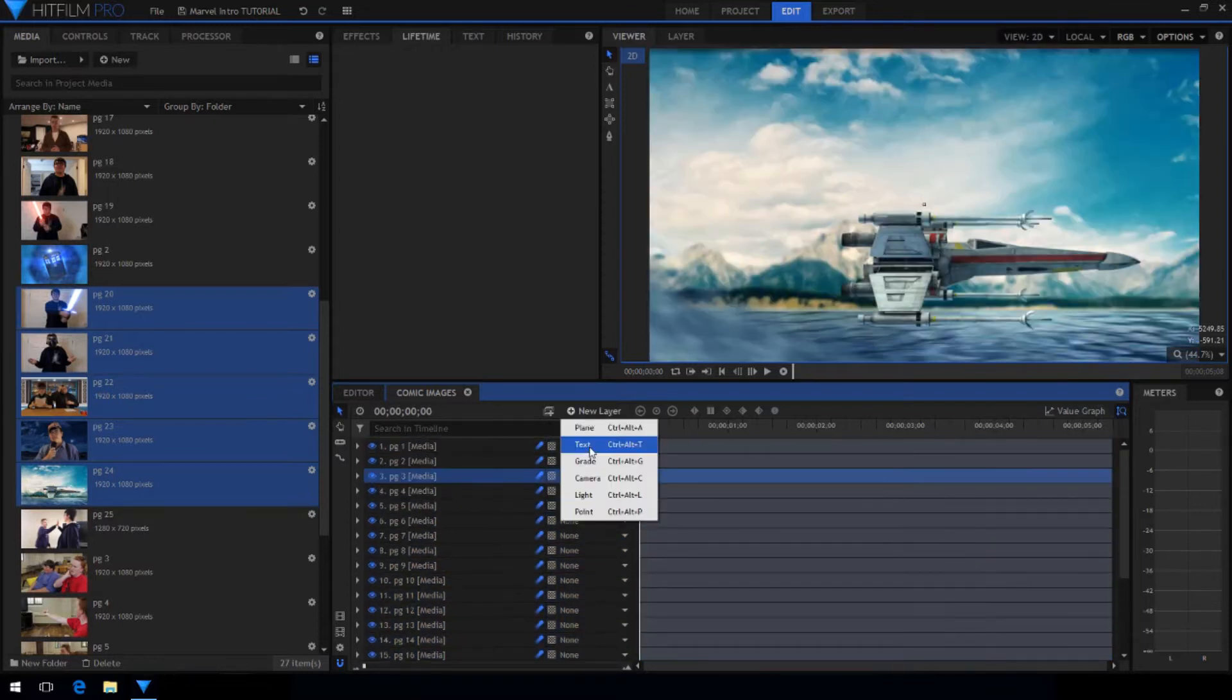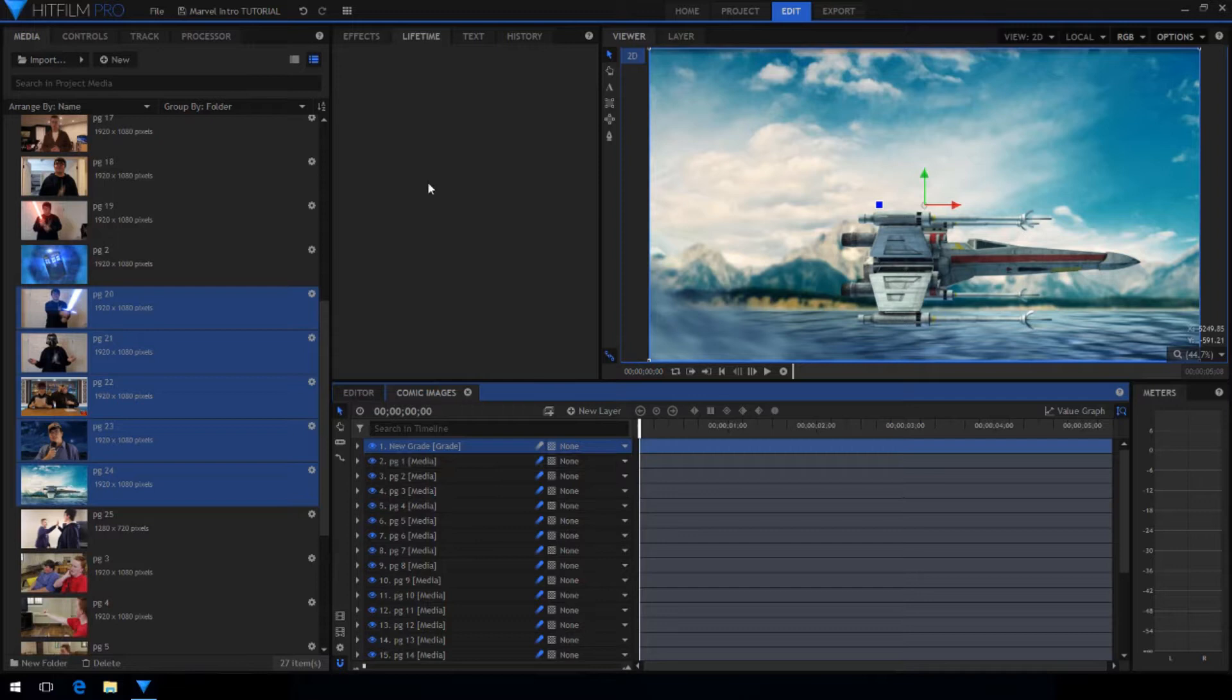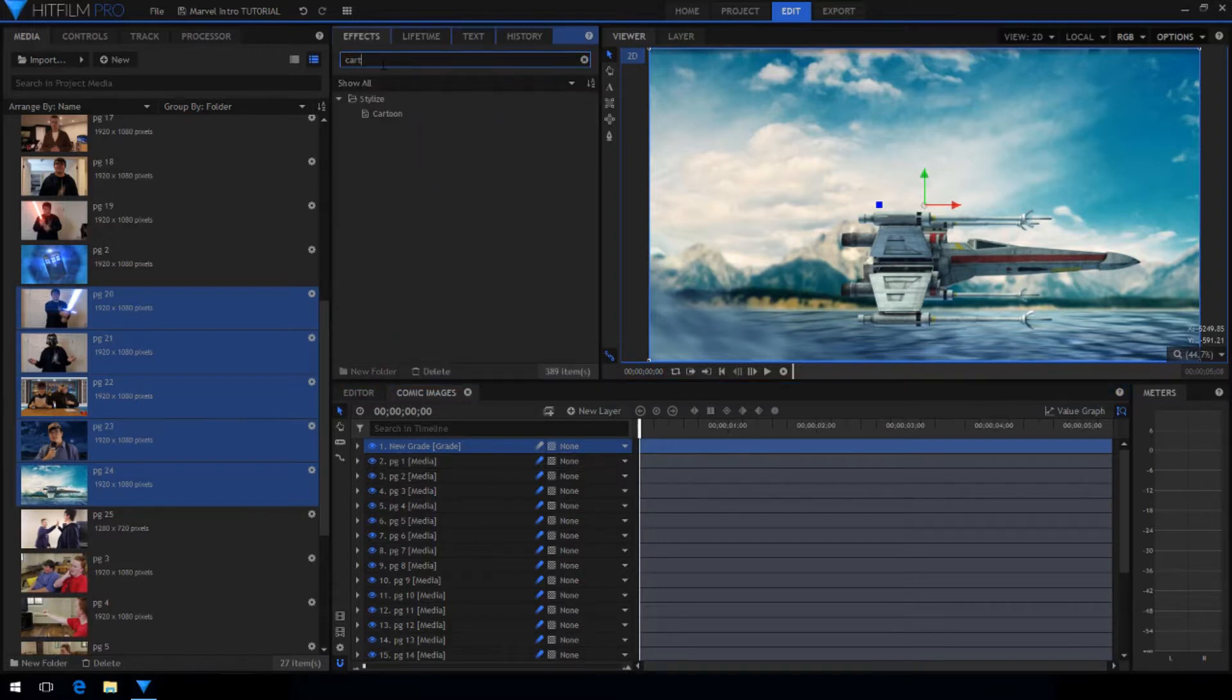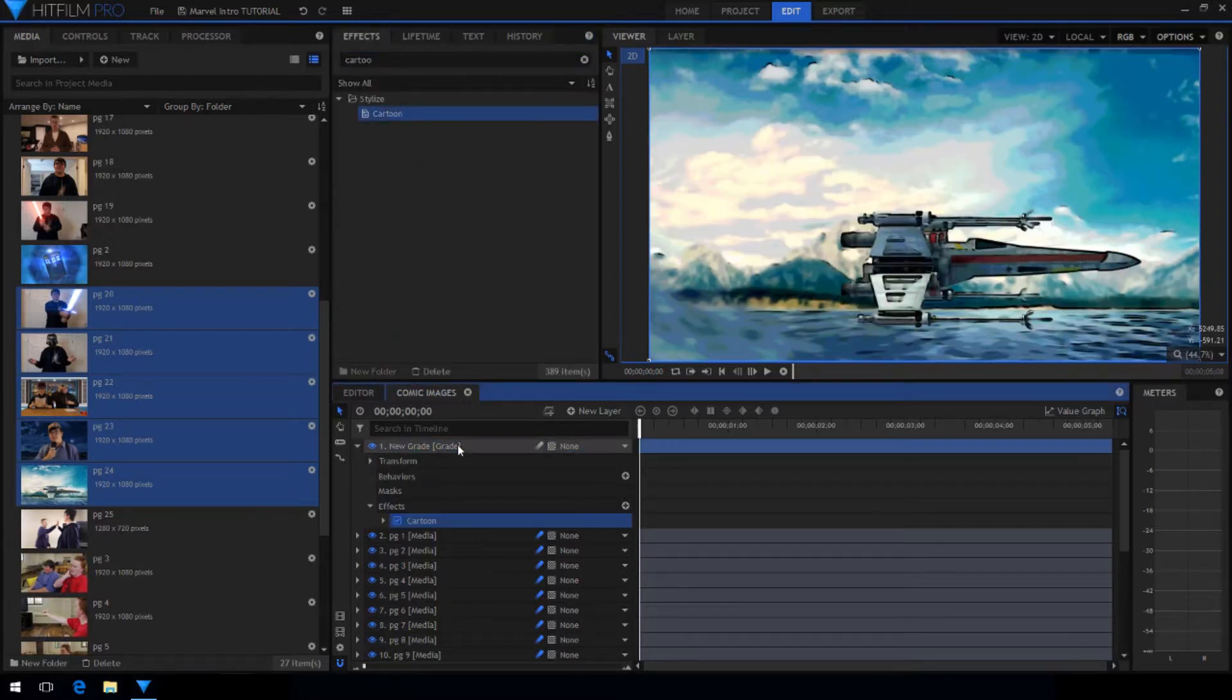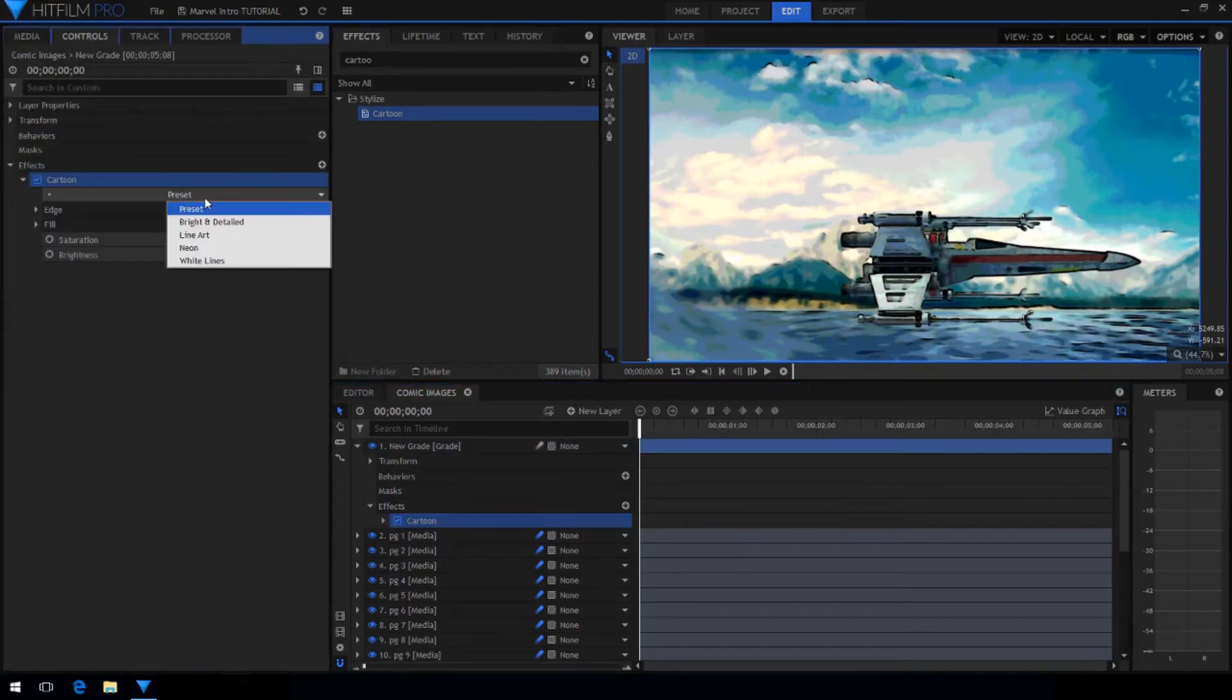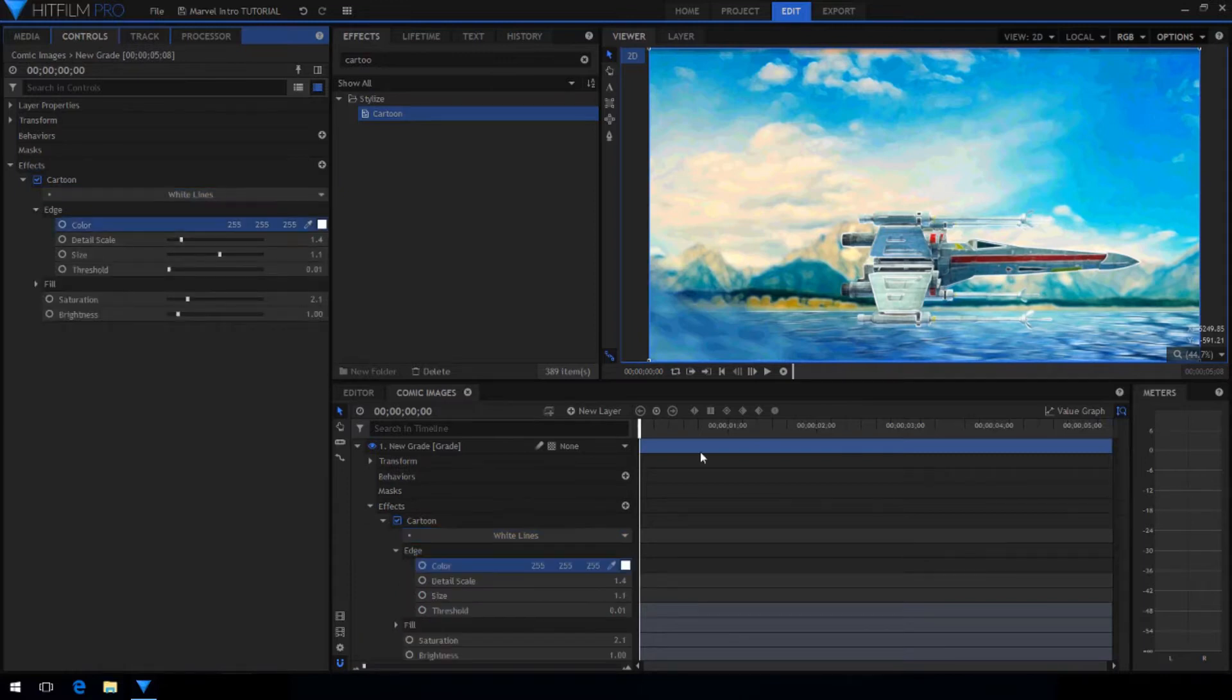Now we want to create a new grade layer and go to the effects panel and search for the cartoon effect. Drag it onto the grade layer and open up the properties. I like the look of the white lines preset except I changed the edge color to black.